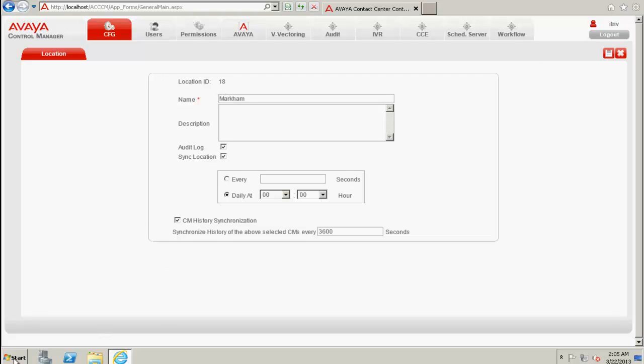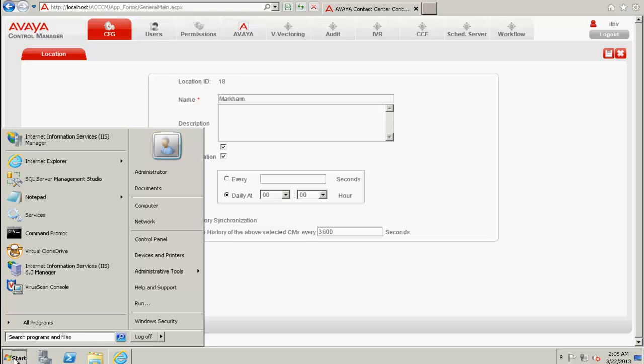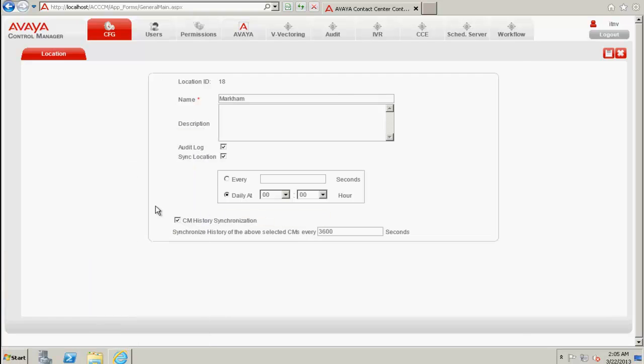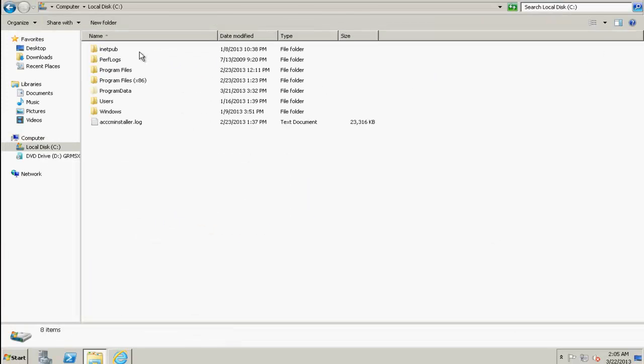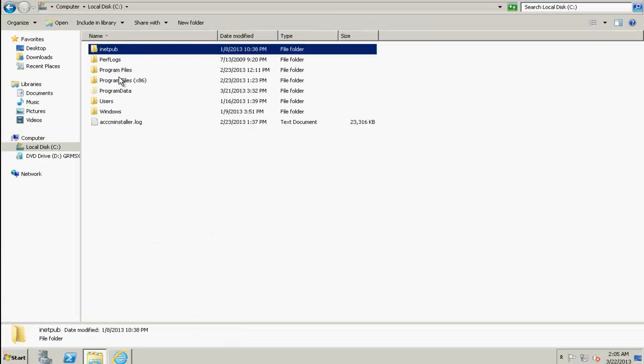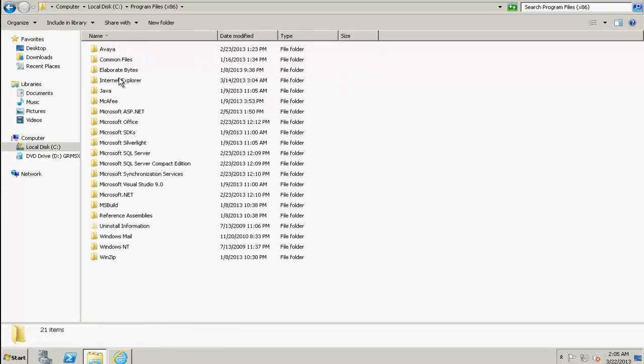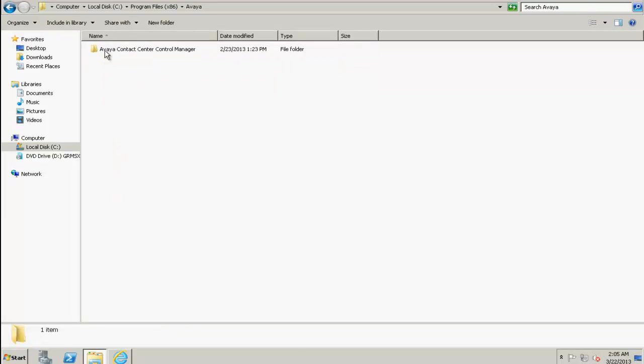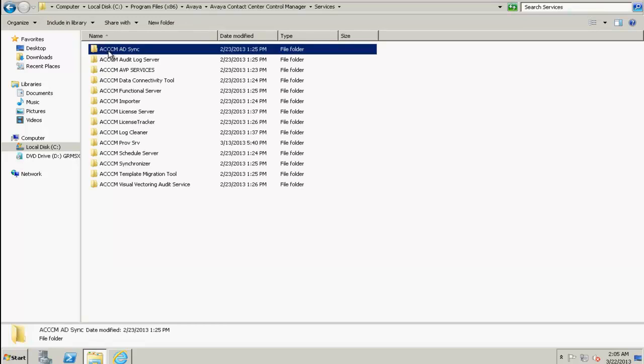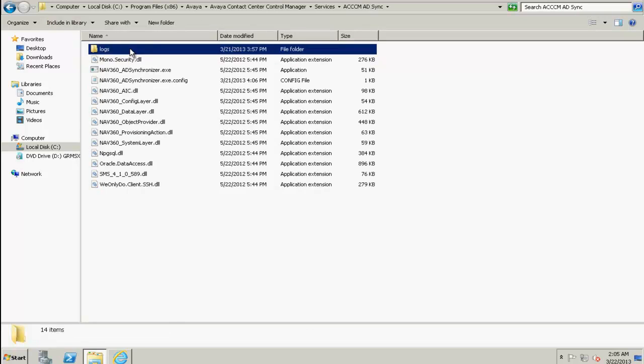And let's go to Start, My Computer, C Drive, Program Files x86, Avaya, Contact Center Control Manager, Services, and go to ACCCM ADSync Service.